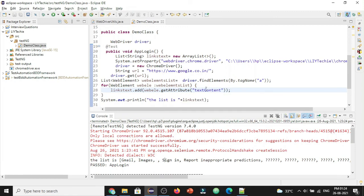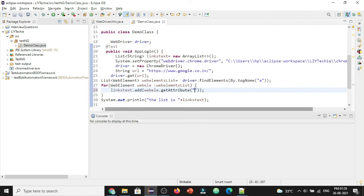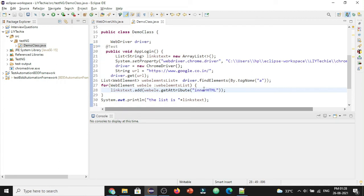In the similar way we have the other method to achieve this. That is instead of the text content we can use the inner HTML. Using this inner HTML also we should be able to get the text of those particular web elements.